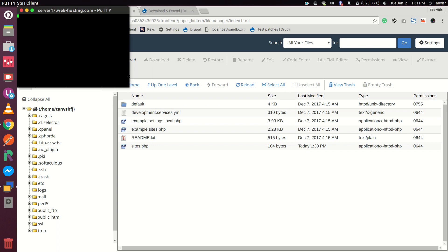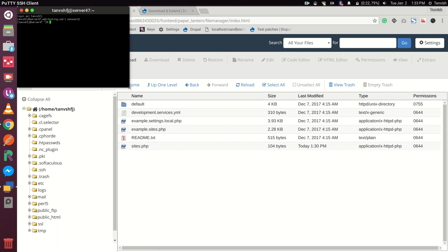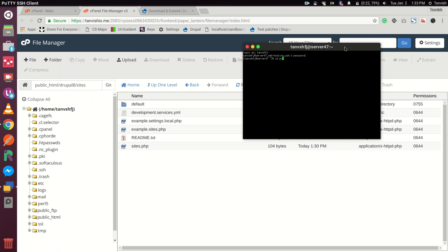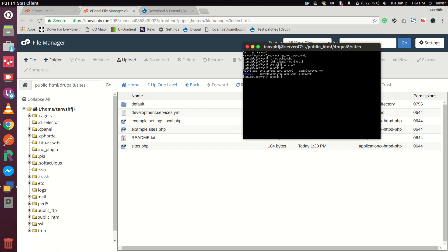It took some time to set up because it took a long time to load — that was the reason it wasn't showing up. Now that we have our SSH set up, let's move to our public_html directory, then to our drupal8 folder, then to sites, and see what files are there. We have README.txt and some other files. Let's create a directory called 'drupal1' and another directory called 'drupal2'.